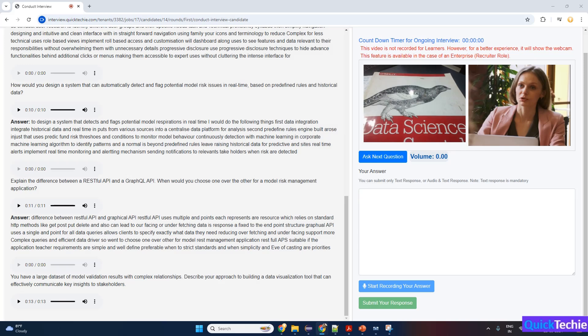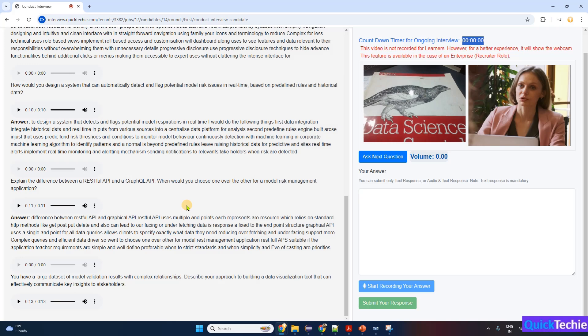To build a data visualization tool for a large dataset of model validation results with complex relationships, I would: identify key insights—determine what stakeholders need to know and the most critical relationships to highlight; data preparation—clean and structure the data to emphasize these key insights and relationships; select appropriate visualizations—choose visualization types like interactive network graphs or heat maps that effectively represent complex relationships.